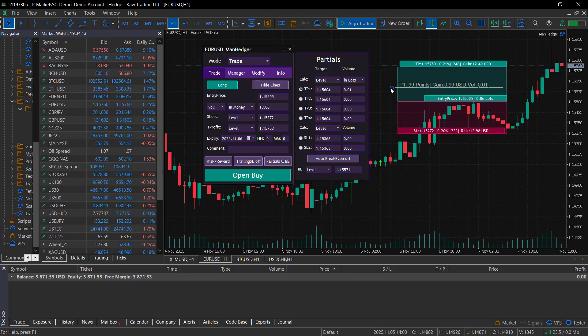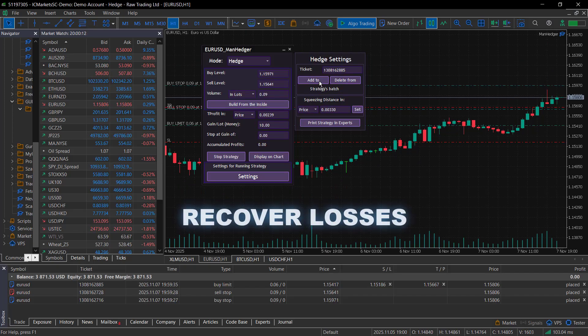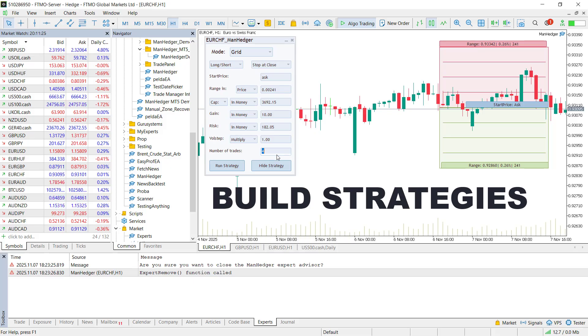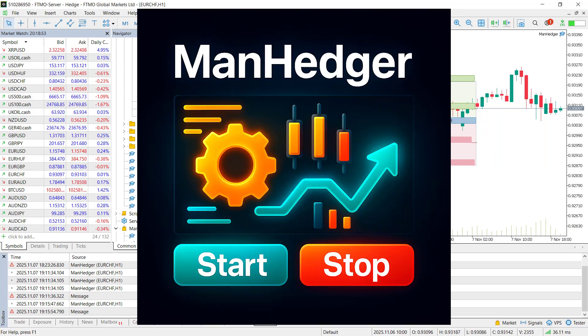What if one tool could manage trades, recover losses, and even build strategies all automatically inside MetaTrader? This is the Manager.